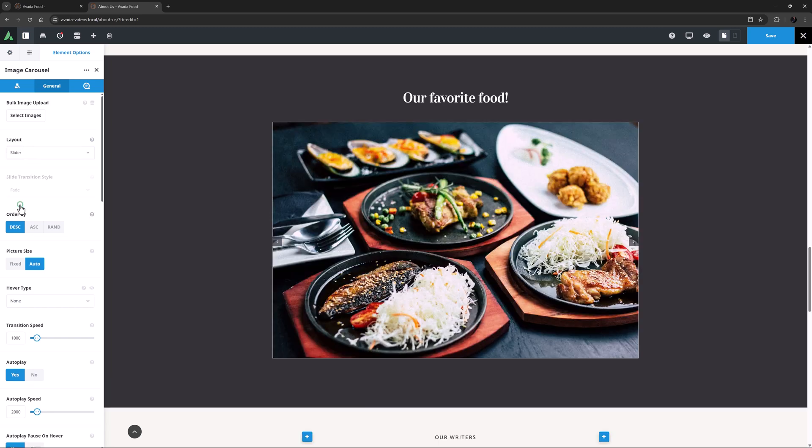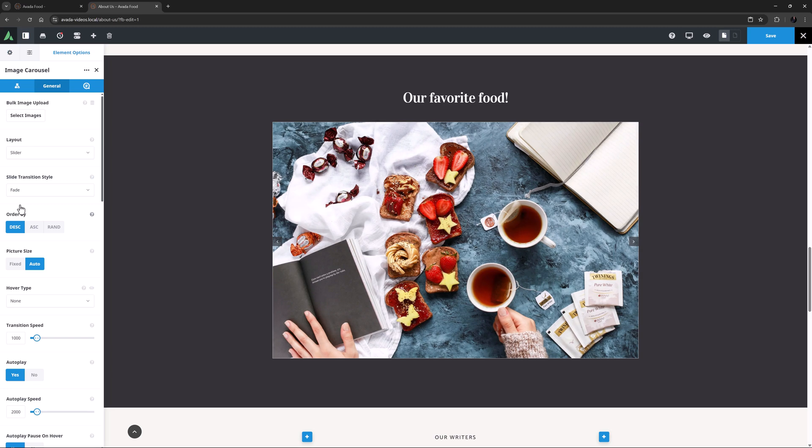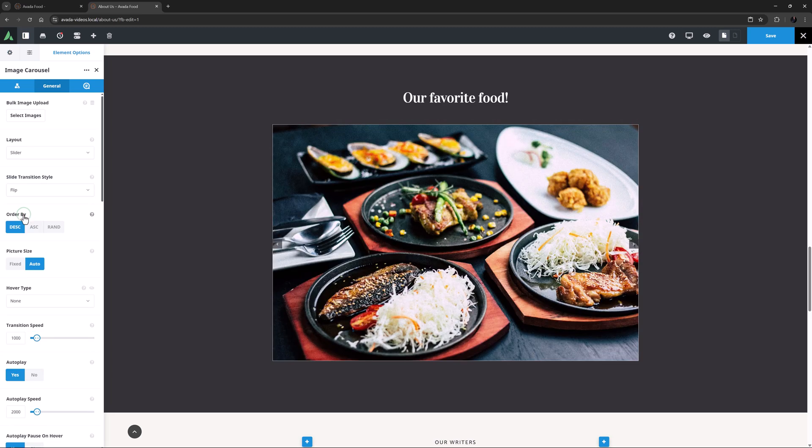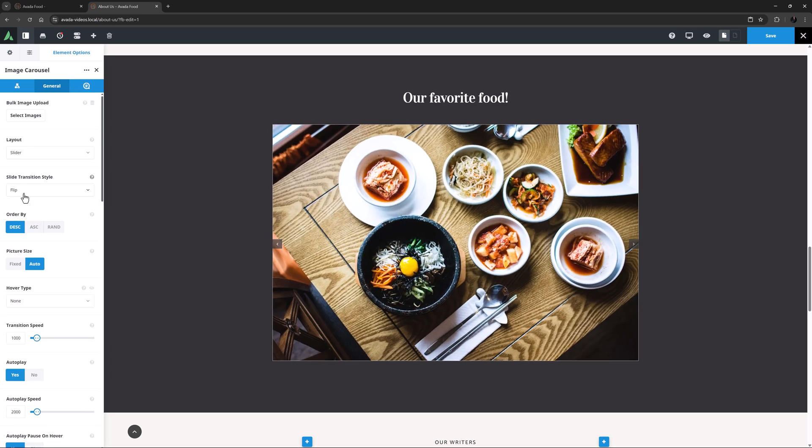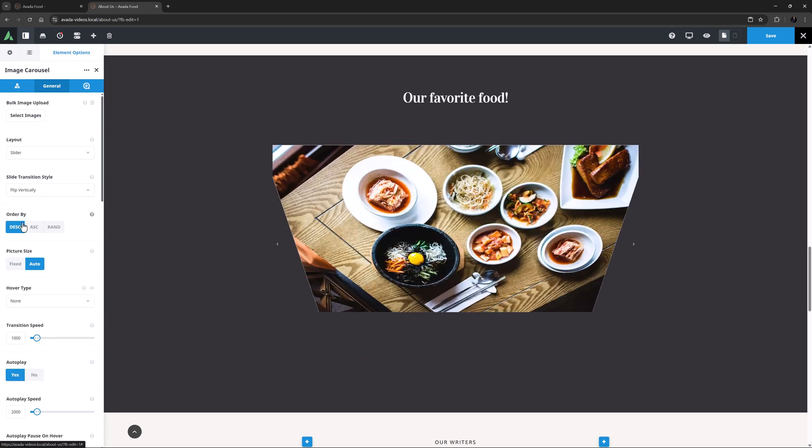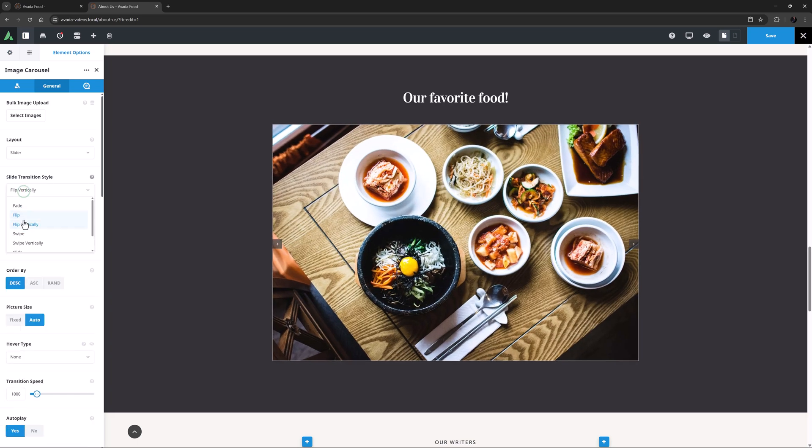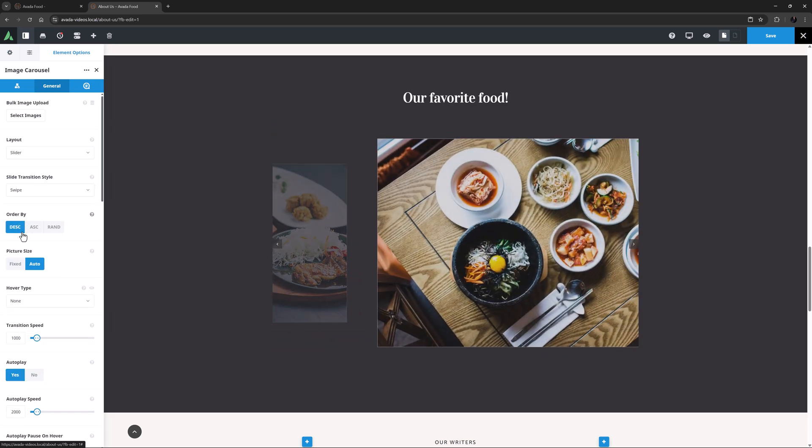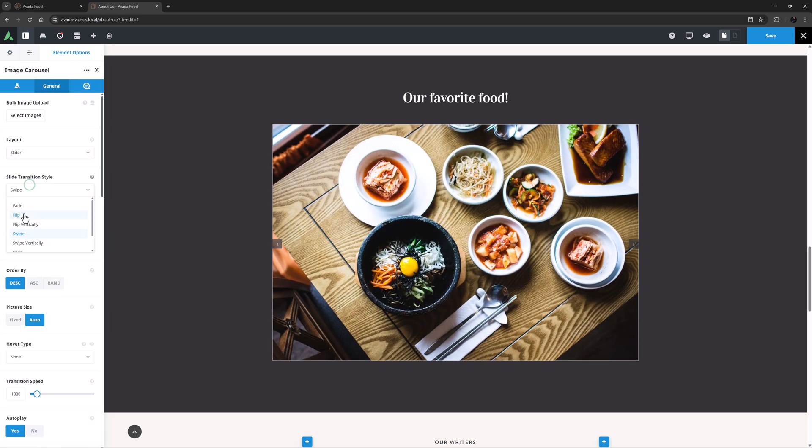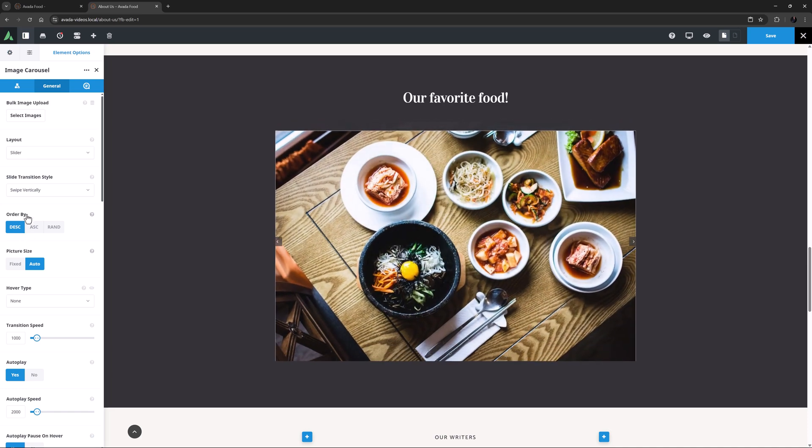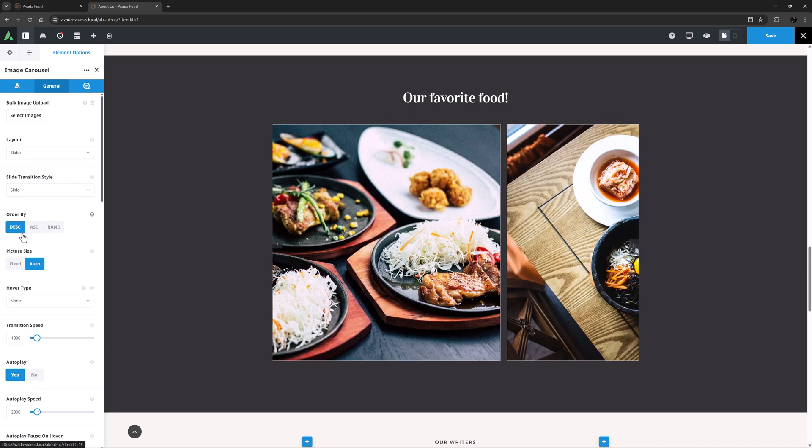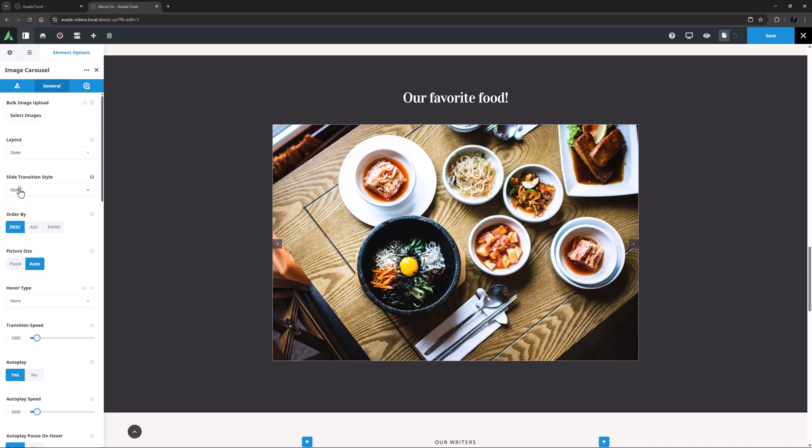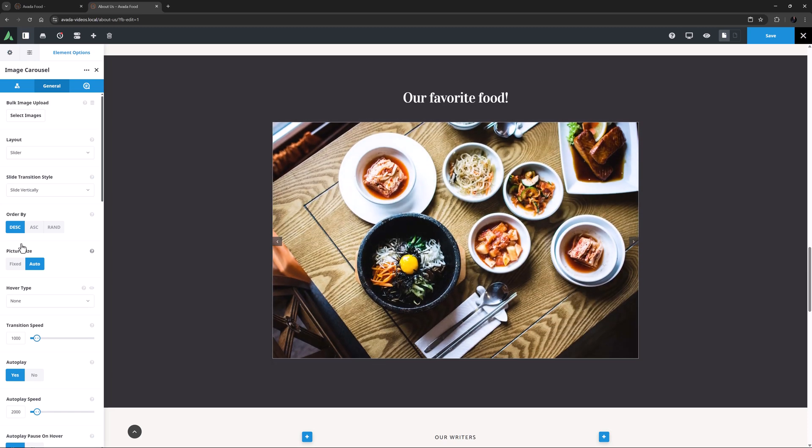The last layout is called Slider. And as the Autoplay kicks in, you can see the images now fade into each other, which is the default Slide Transition style. The other transitions are Flip, Flip Vertically, Swipe, Swipe Vertically, Slide, and Slide Vertically.